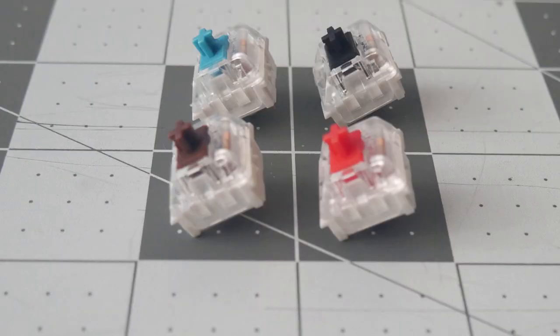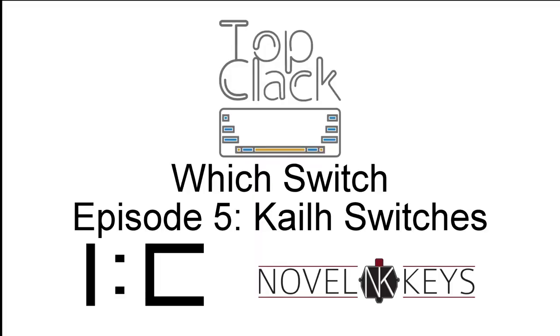I'd like to give a special thanks to NovelKeys for providing these switches and InputClub, who have a great amount of force curve graphs available on their site.